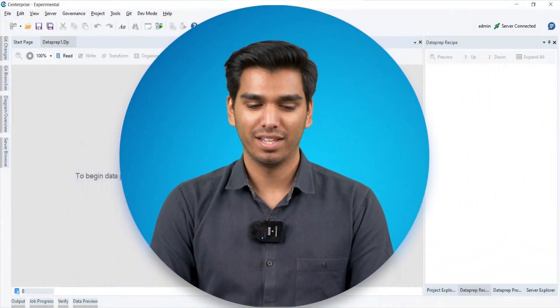Hi, my name is Bilal and today I'm going to show you how you can use Astera Dataprep to perform complex data preparation tasks that usually take hours in a matter of minutes.